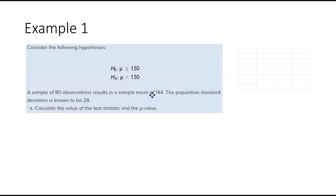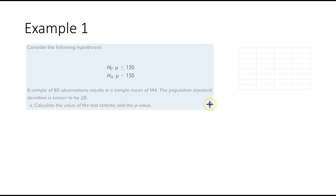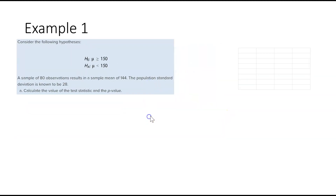Let's do an example. Consider the following hypotheses. A sample of 80 observations results in a sample mean of 144. The population standard deviation is known to be 28. Calculate the value of the test statistic and the p-value. They already give us our null and alternative hypothesis, and they give us the population standard deviation.